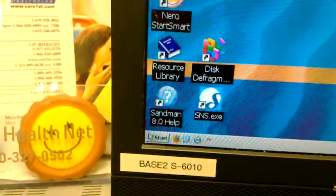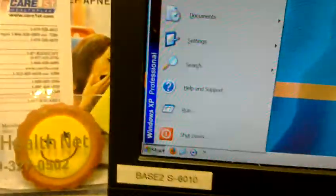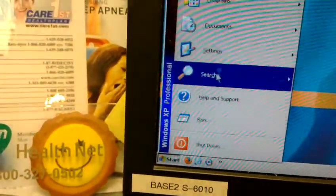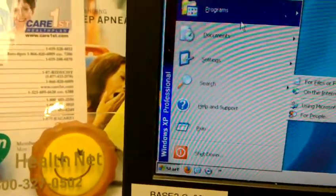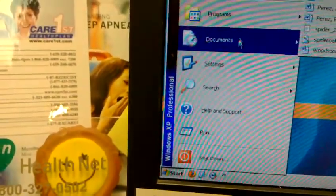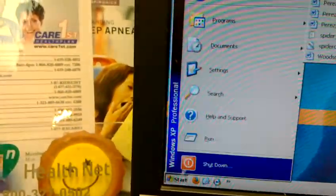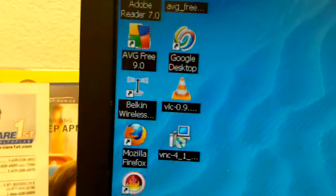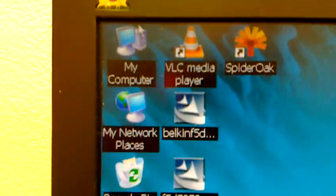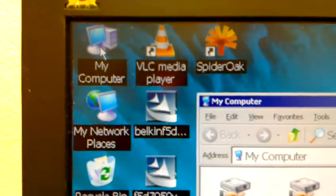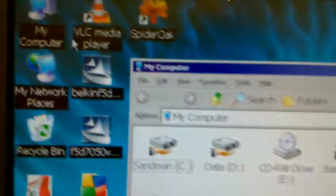The next step is clicking start, going up to—actually, wait, scratch that. Next step would be to go to my computer, double click that.